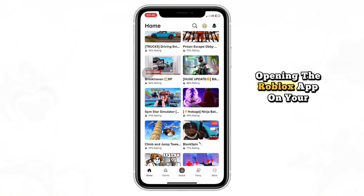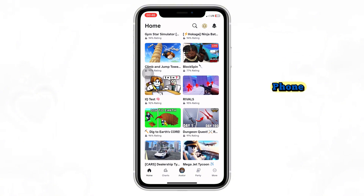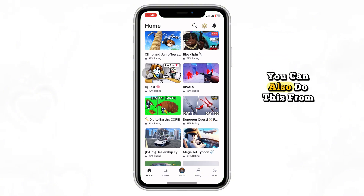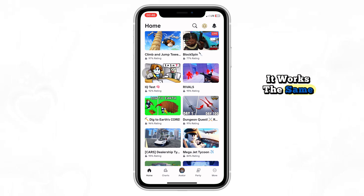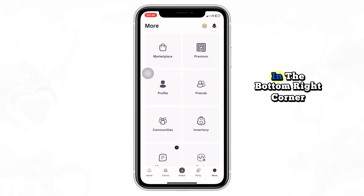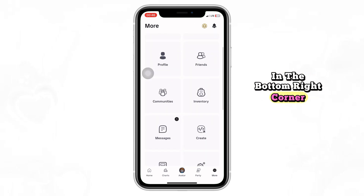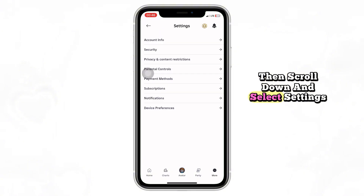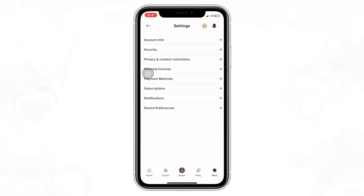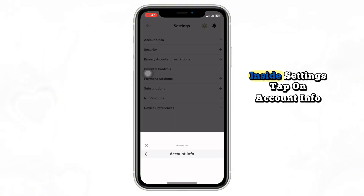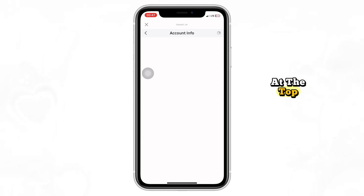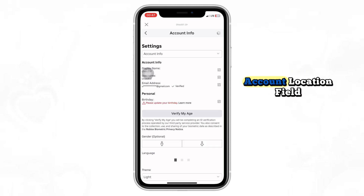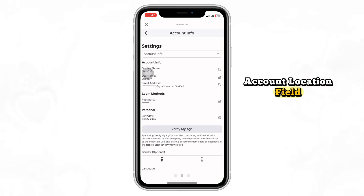Start by opening the Roblox app on your phone. You can also do this from a browser or on your PC — it works the same. Now tap on the More icon in the bottom right corner, then scroll down and select Settings. Inside Settings, tap on Account Info at the top. Scroll down until you see the Account Location field.